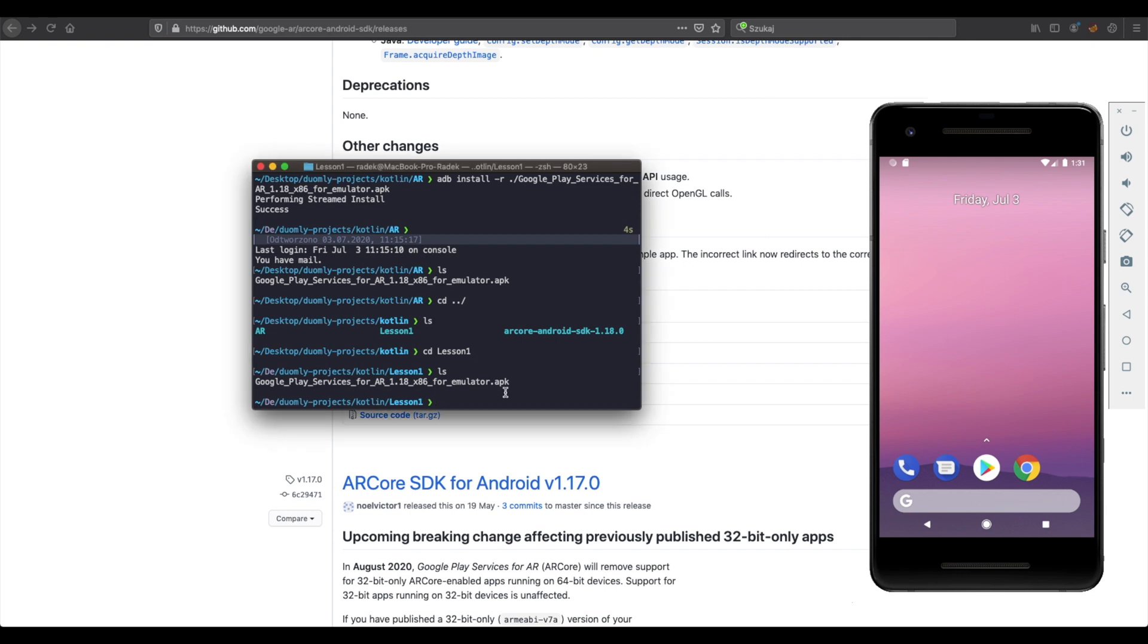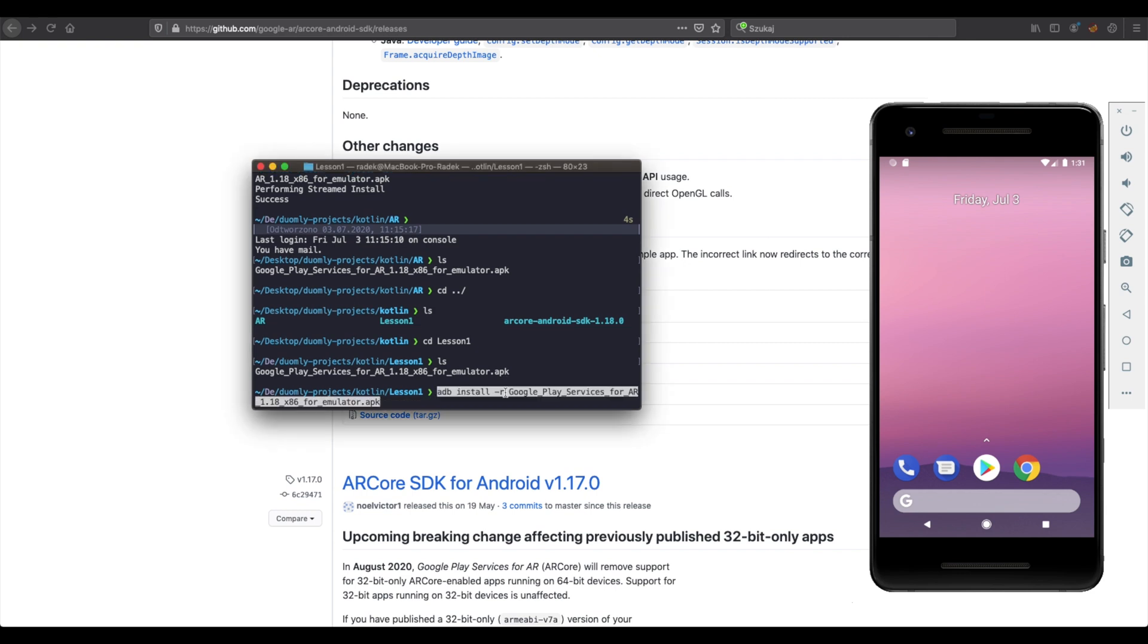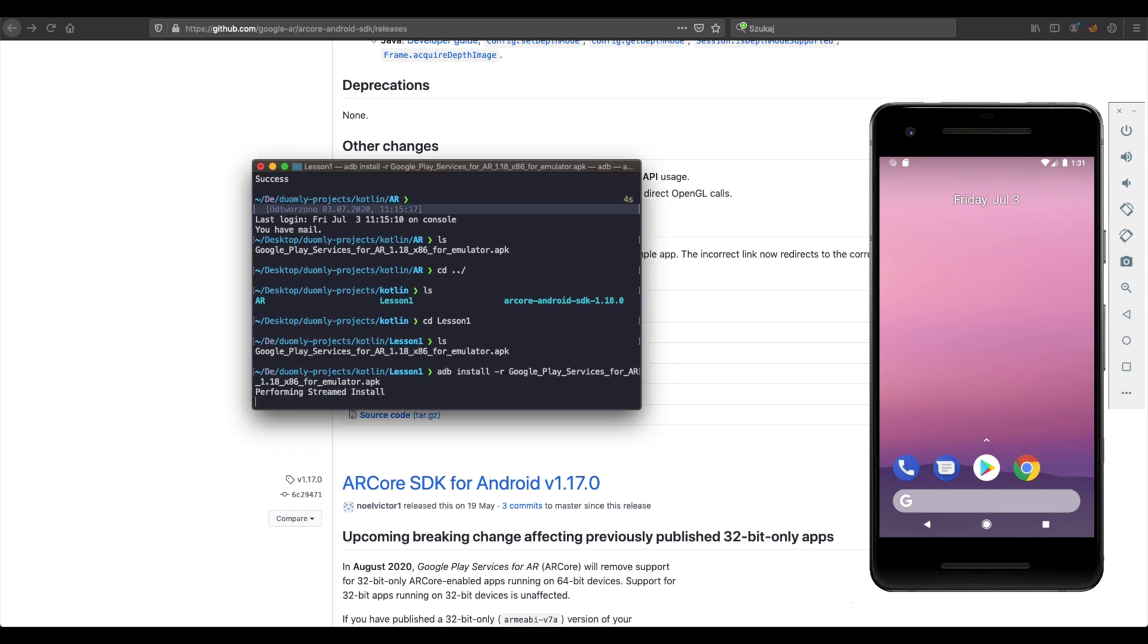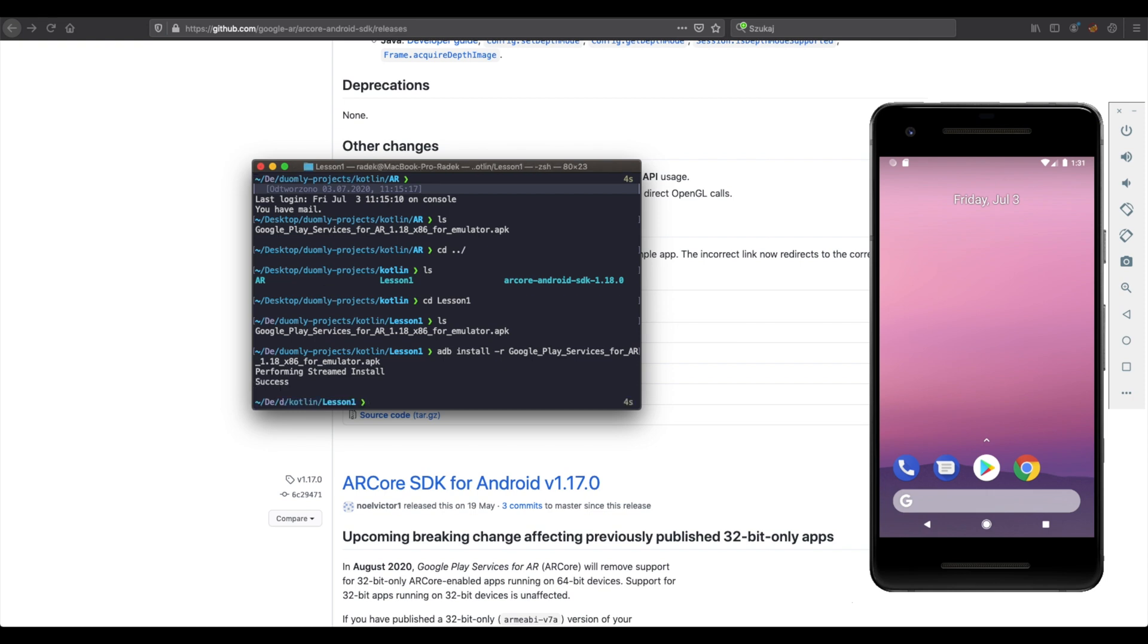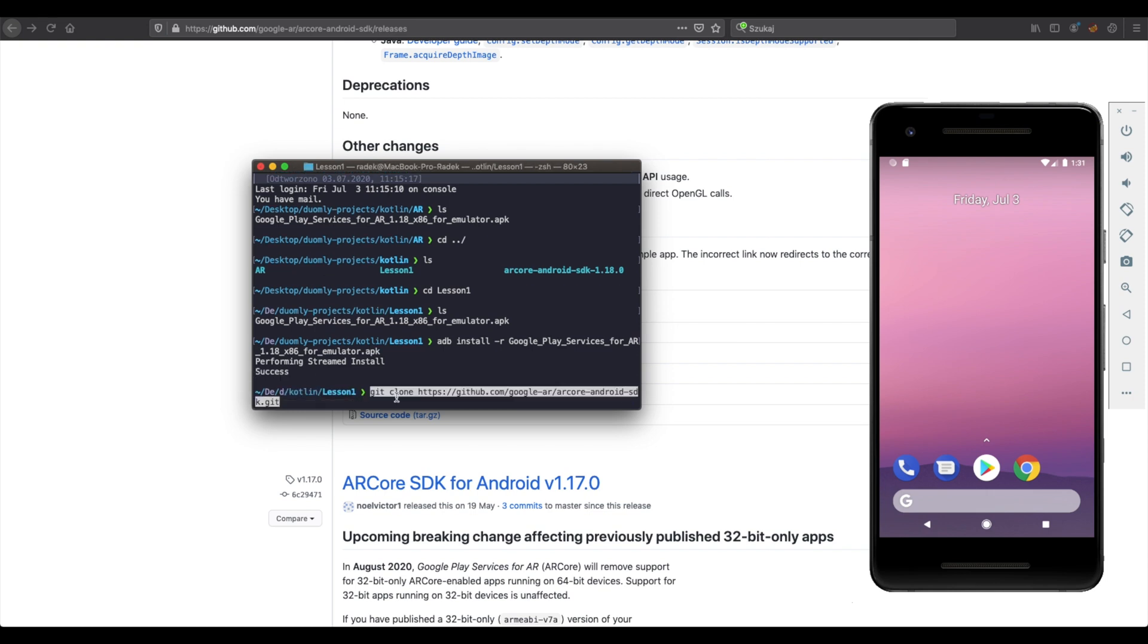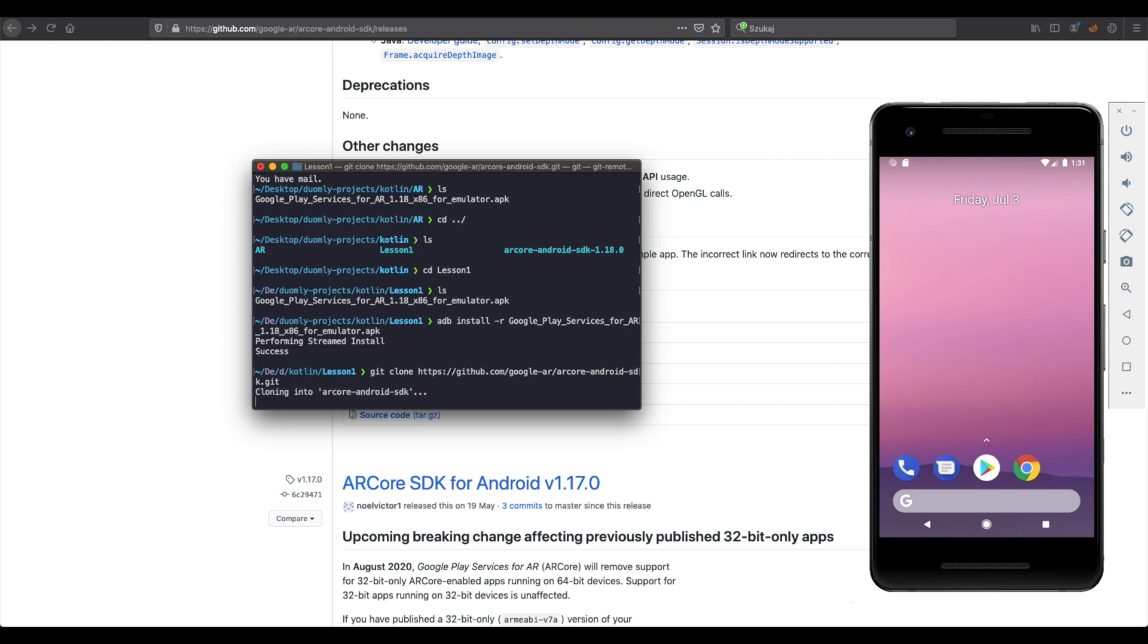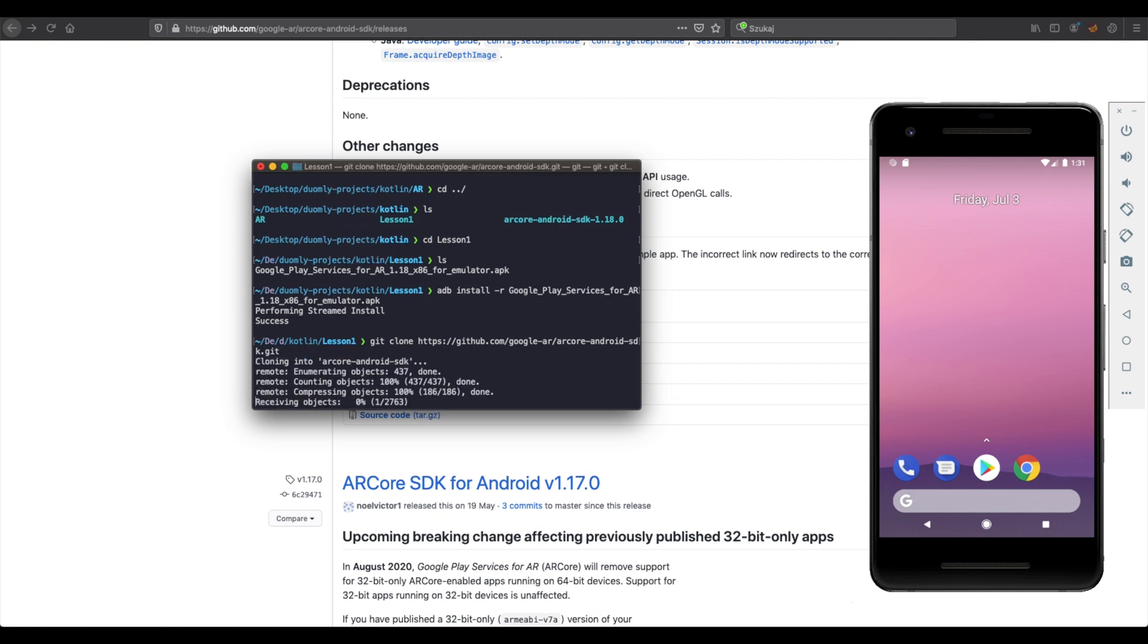So we need to install our APK by ADB command. Great. If you have it installed, it should communicate as a success.